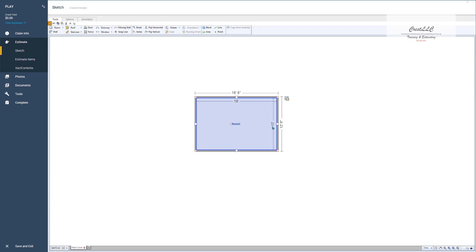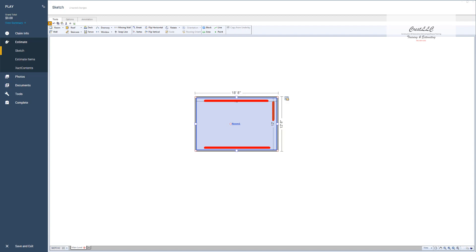So now we want to make this 12 feet 15 foot 6. So again we want to move either this wall or this wall. Why? Because we're trying to change the height and you'll notice that the dimension lines are pointing to here and to here. So that means I need to either move the top wall or the bottom wall.